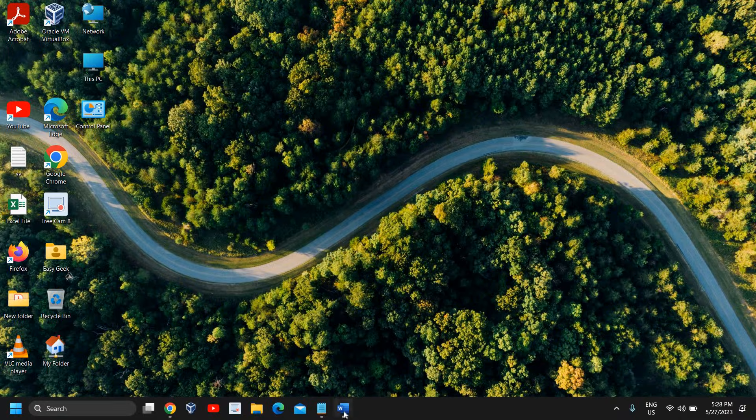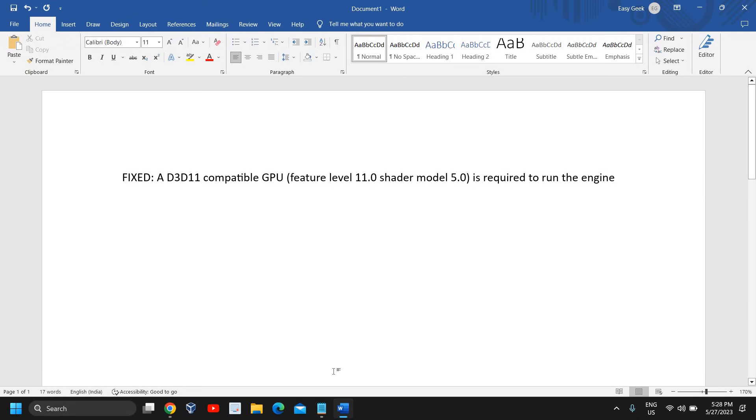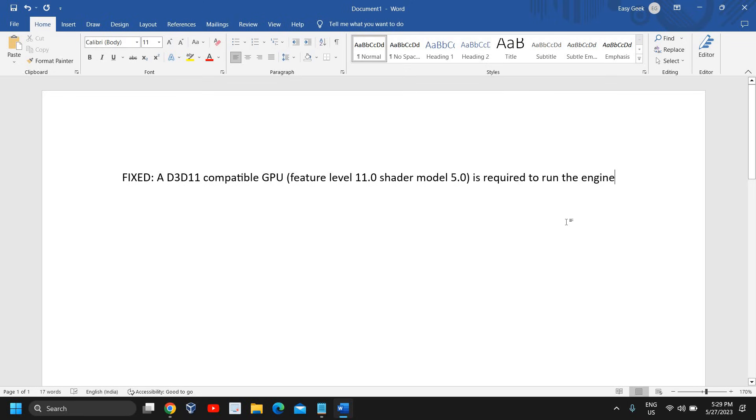Hello everyone, hope you're doing good. In this tutorial we're going to fix this error: A D3D11 compatible GPU, feature level 11.0, shader model 5.0 is required to run the engine. This error comes when we are playing